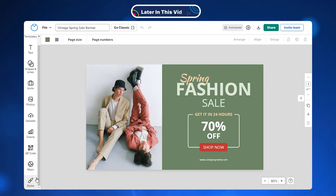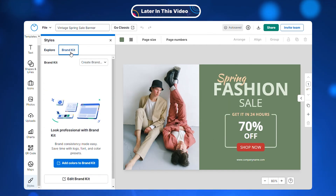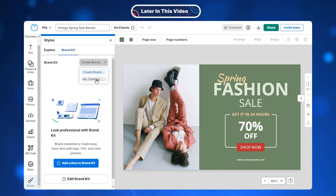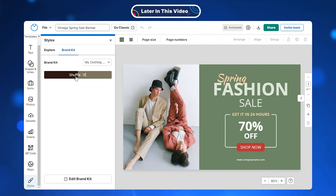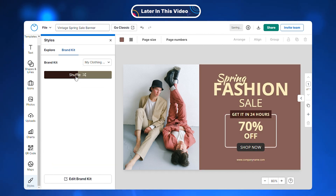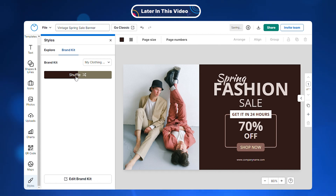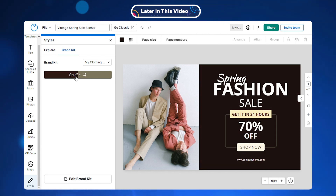Whenever you customize a template, navigate to the style section and choose the brand kit you've created. And with a single click, our template maker will transform your design according to your brand style.